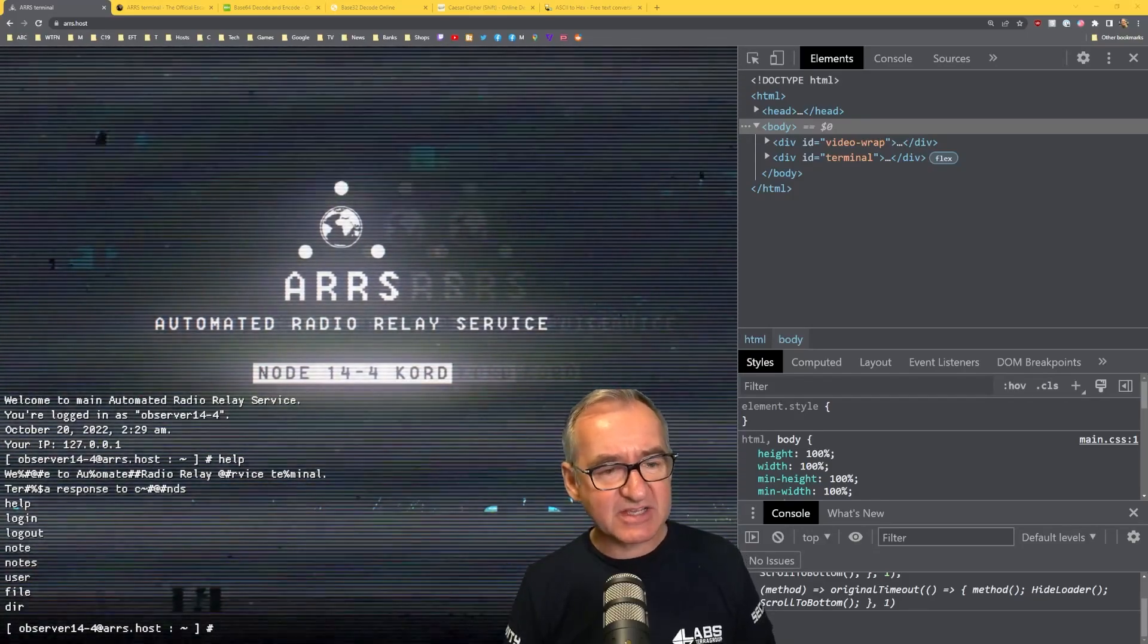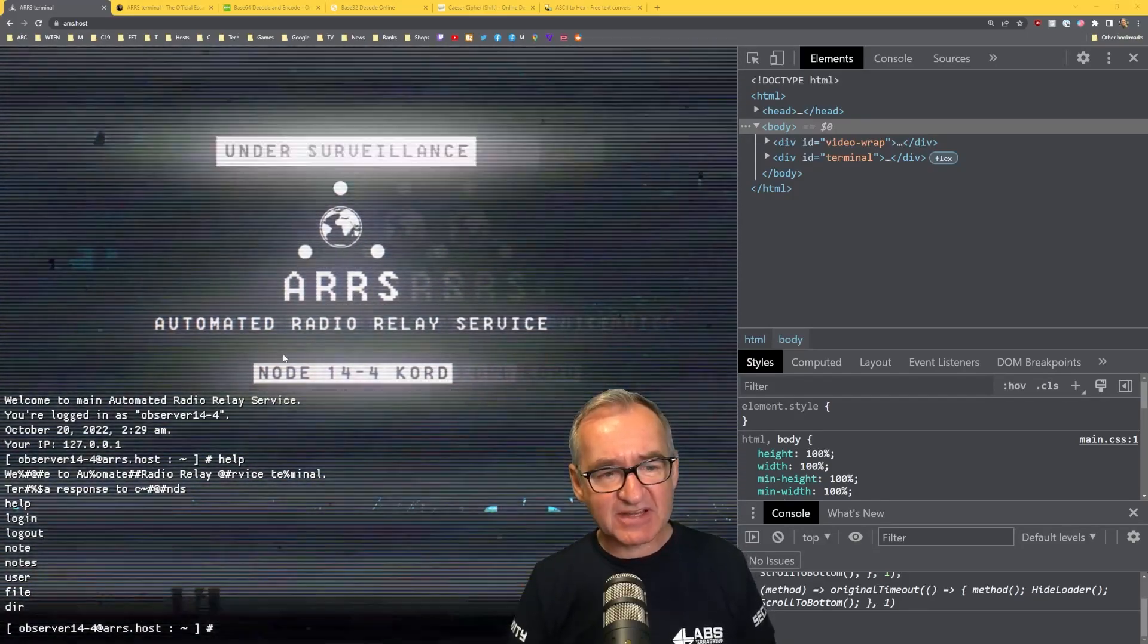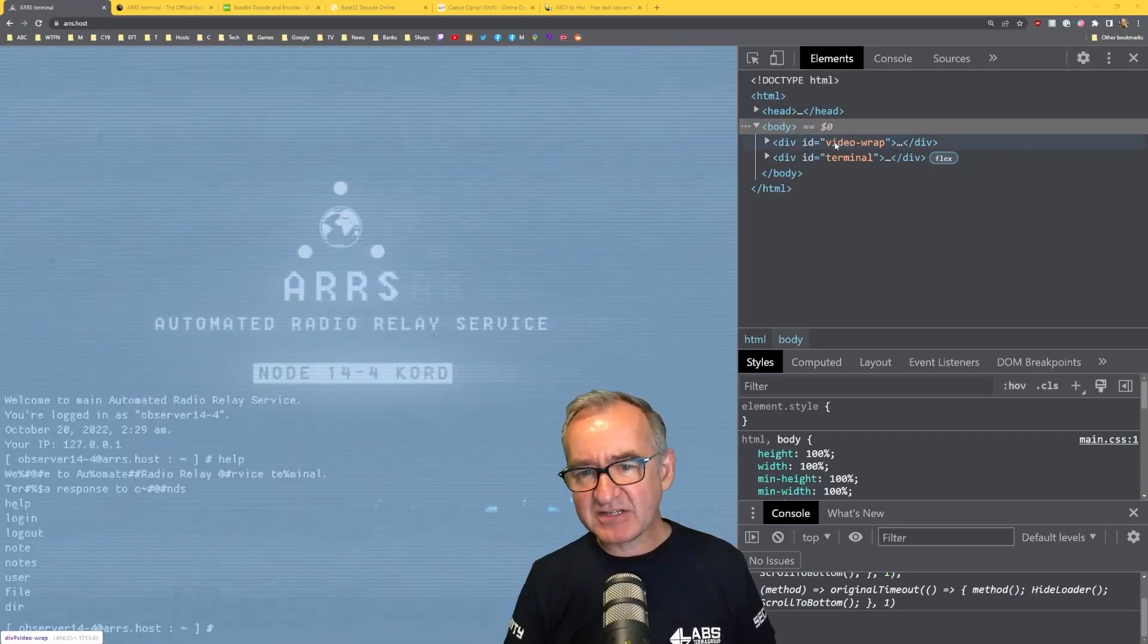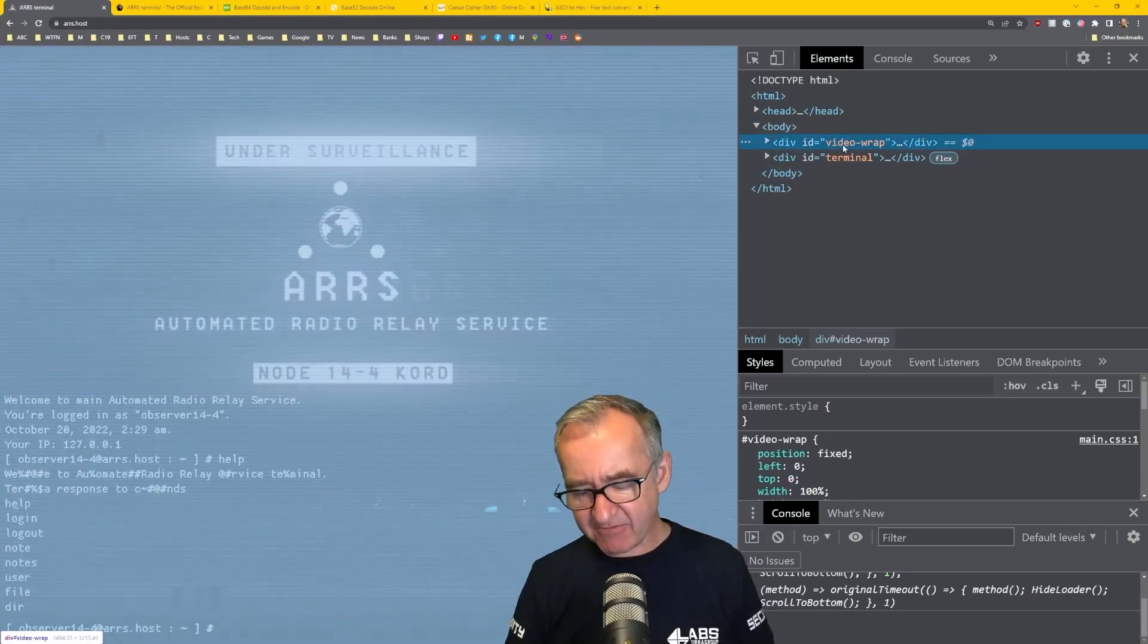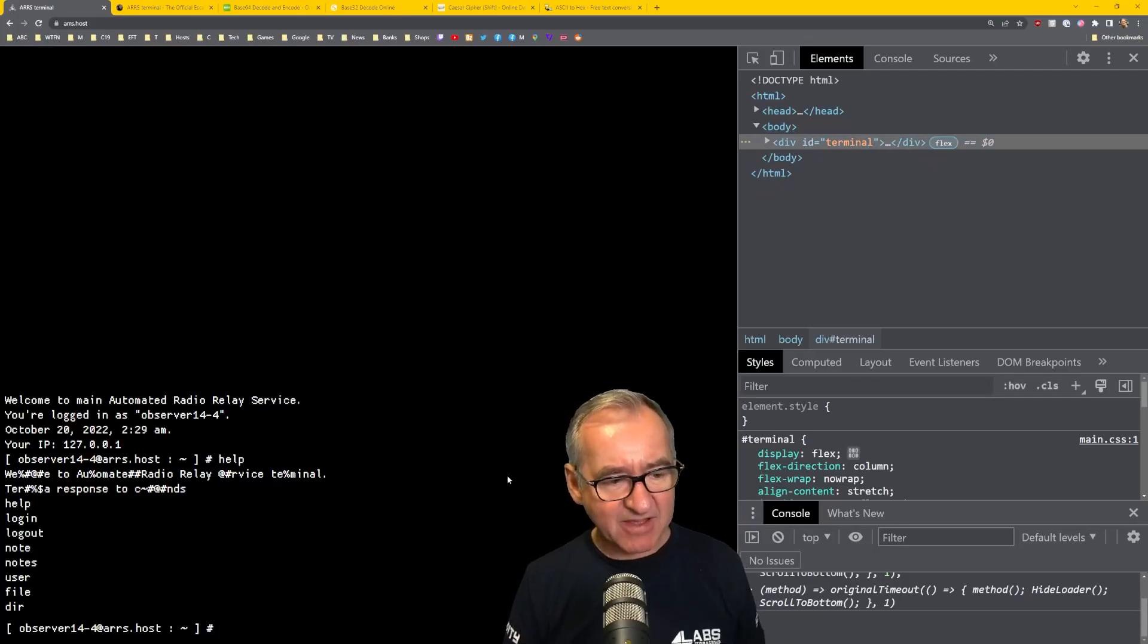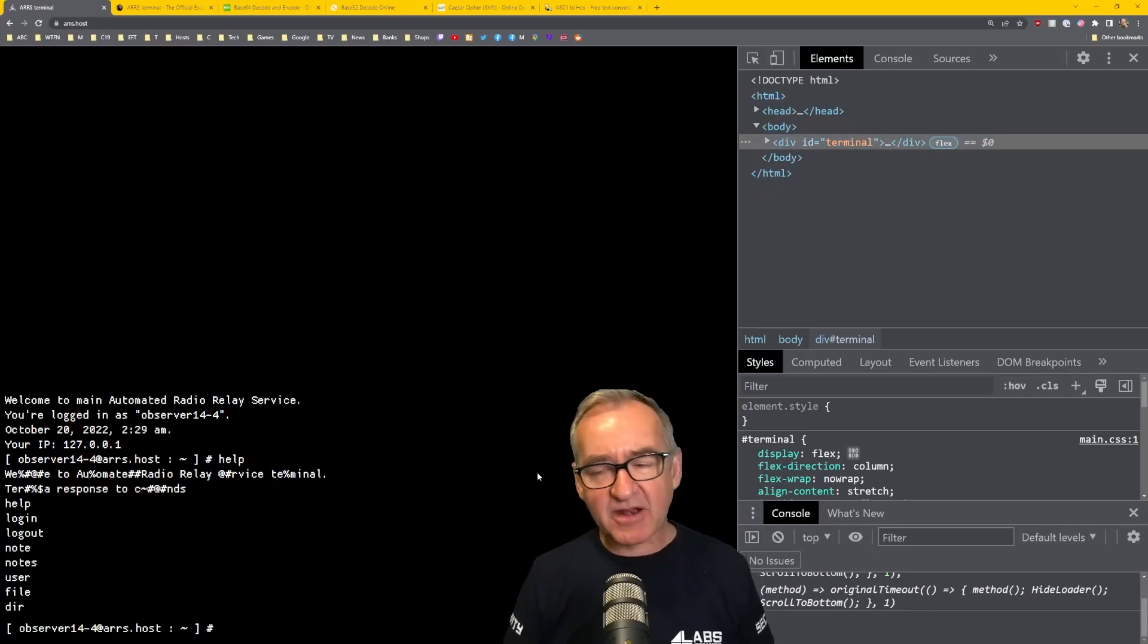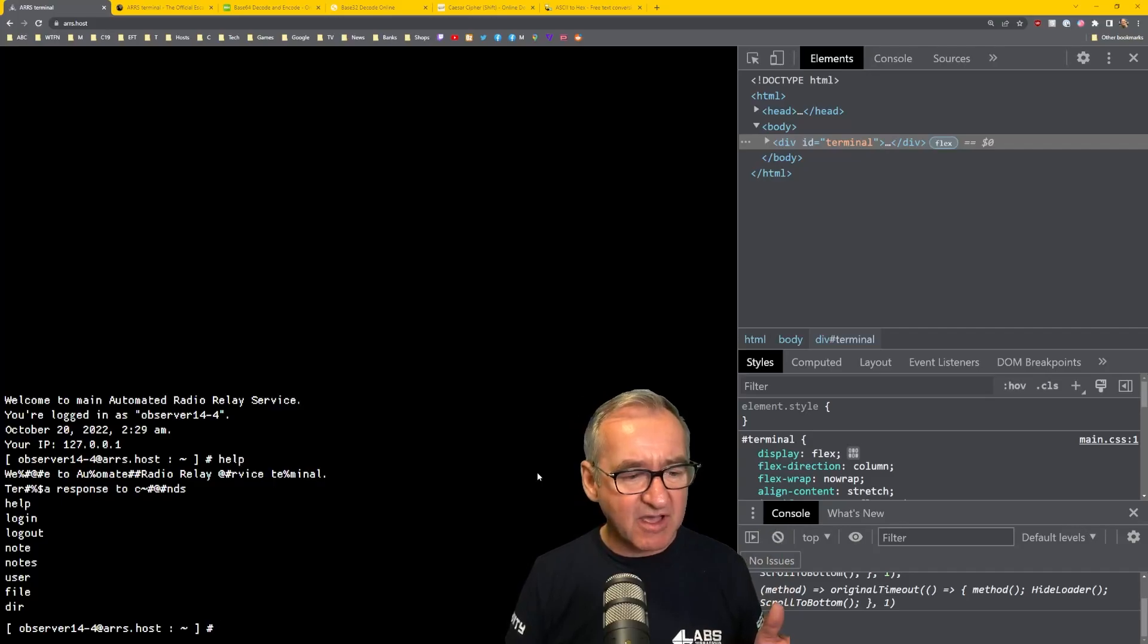Another trick I'll tell you I discovered. If you don't like this flashing video background, you can actually delete it by highlighting that line, video wrap and hitting delete. And now, you've got a black background to work with, which I find a lot easier on the eyes.